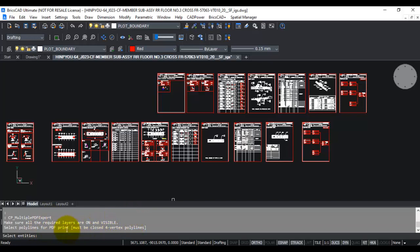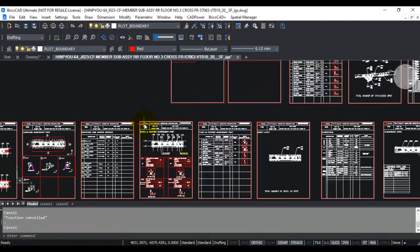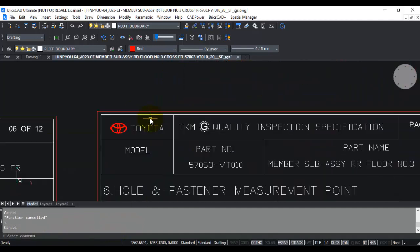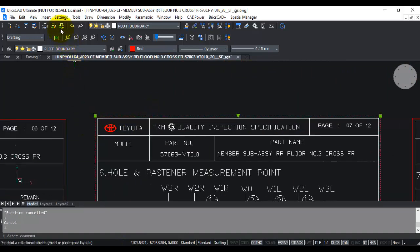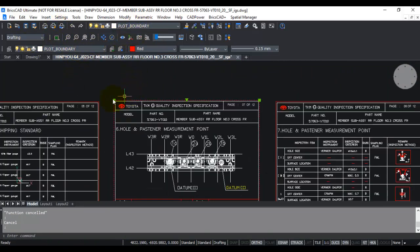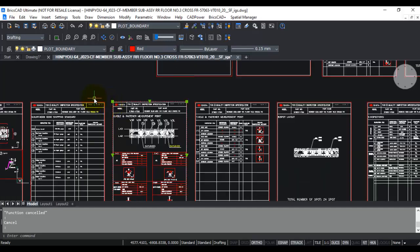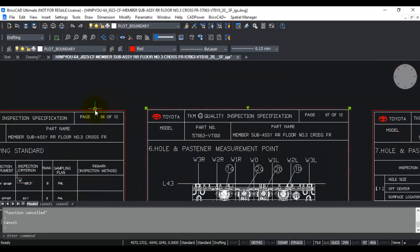For this, you need to have polylines which represent the boundaries or the two corners to be printed, and these must be closed four-vertex polylines. I've already done that by creating these polylines in the layer PLOT_BOUNDARY, and these are exactly four-vertex polylines which I've already drawn for each one of these.